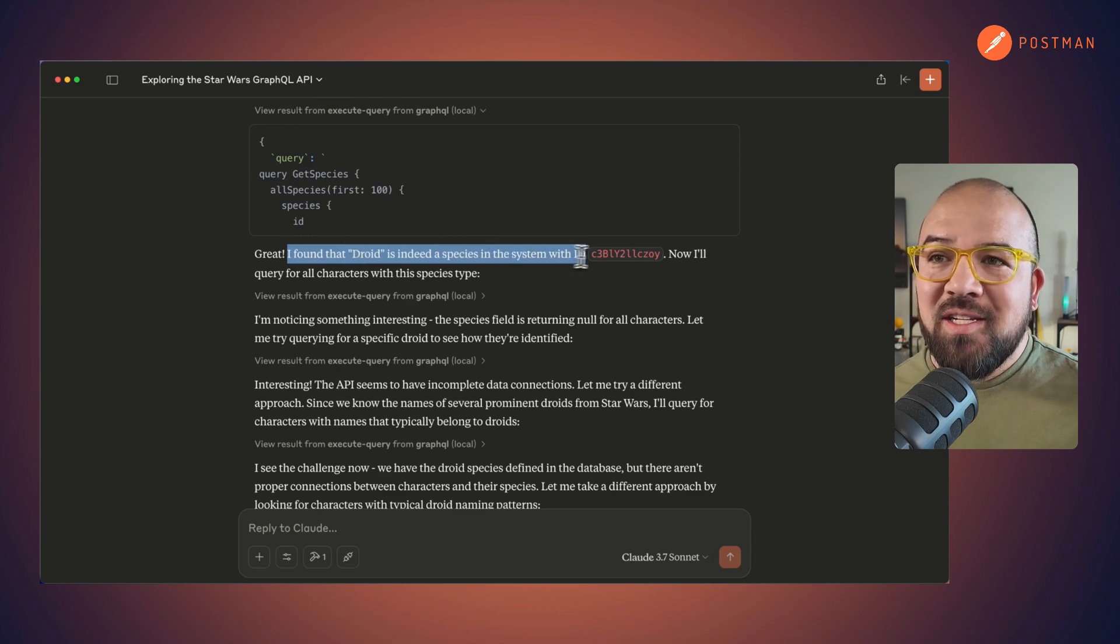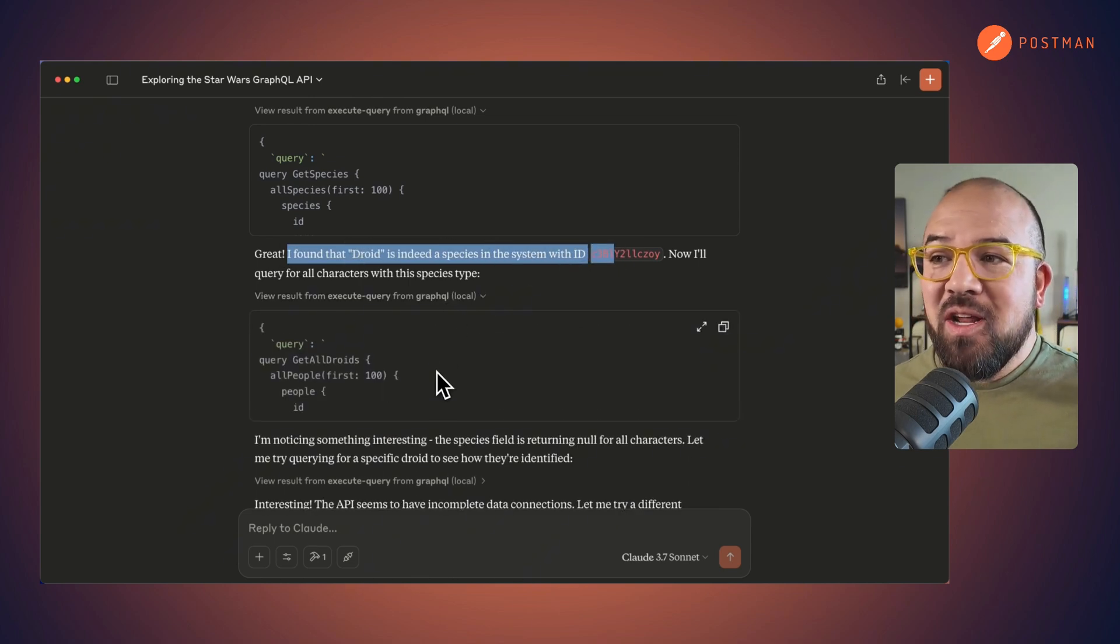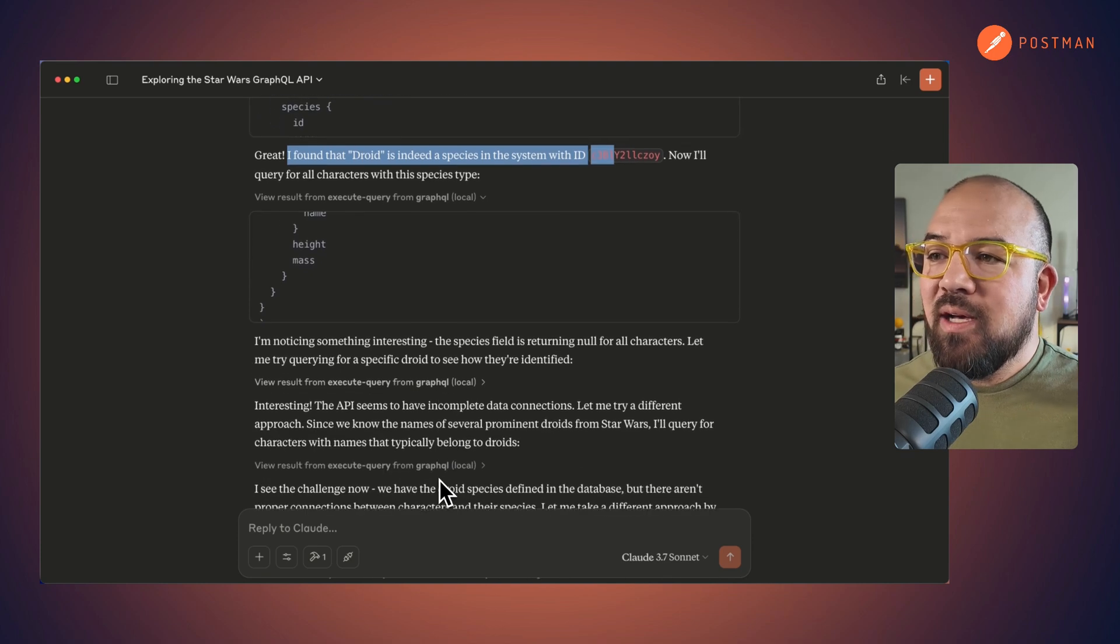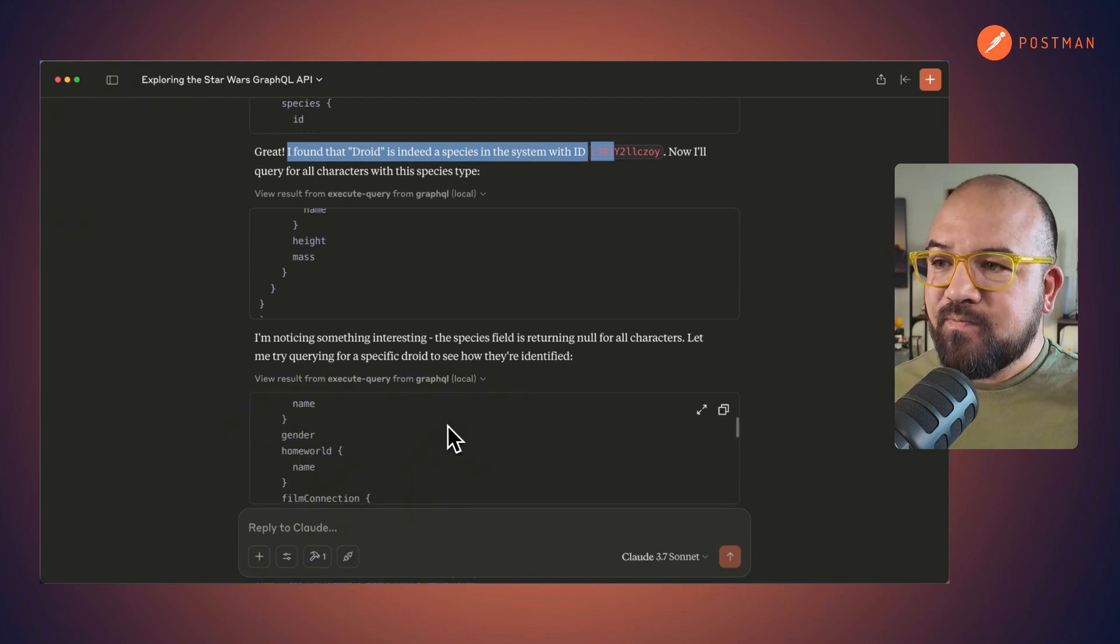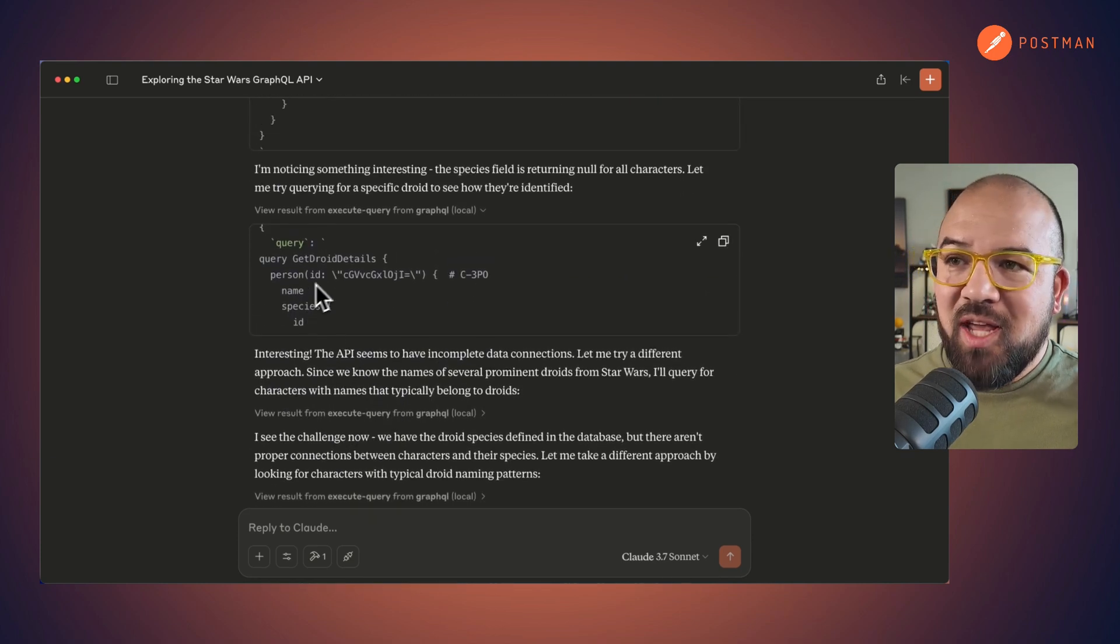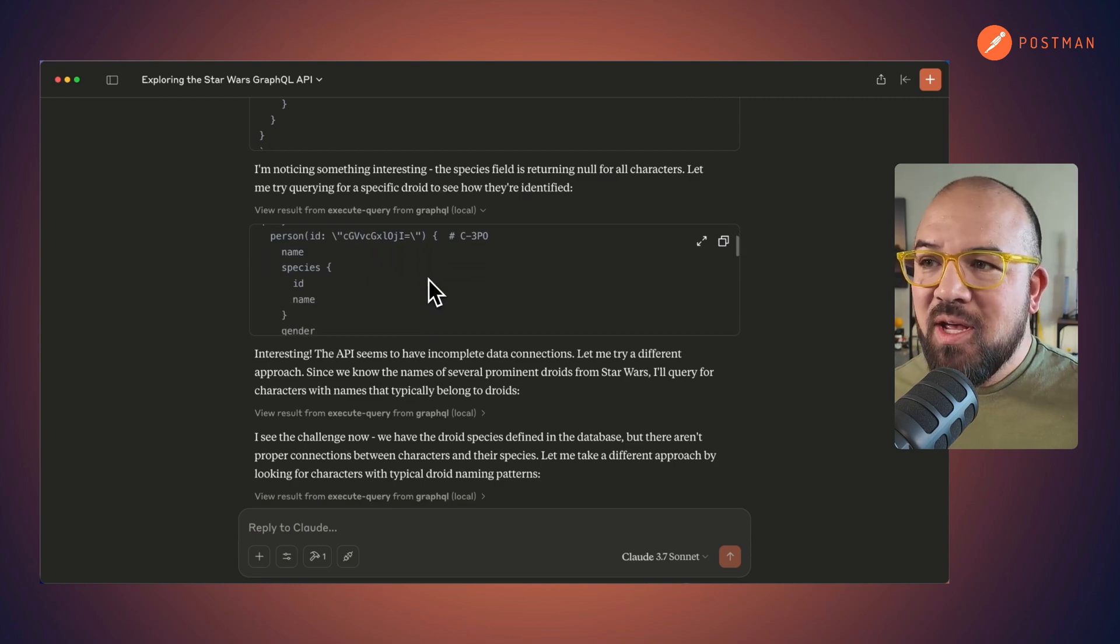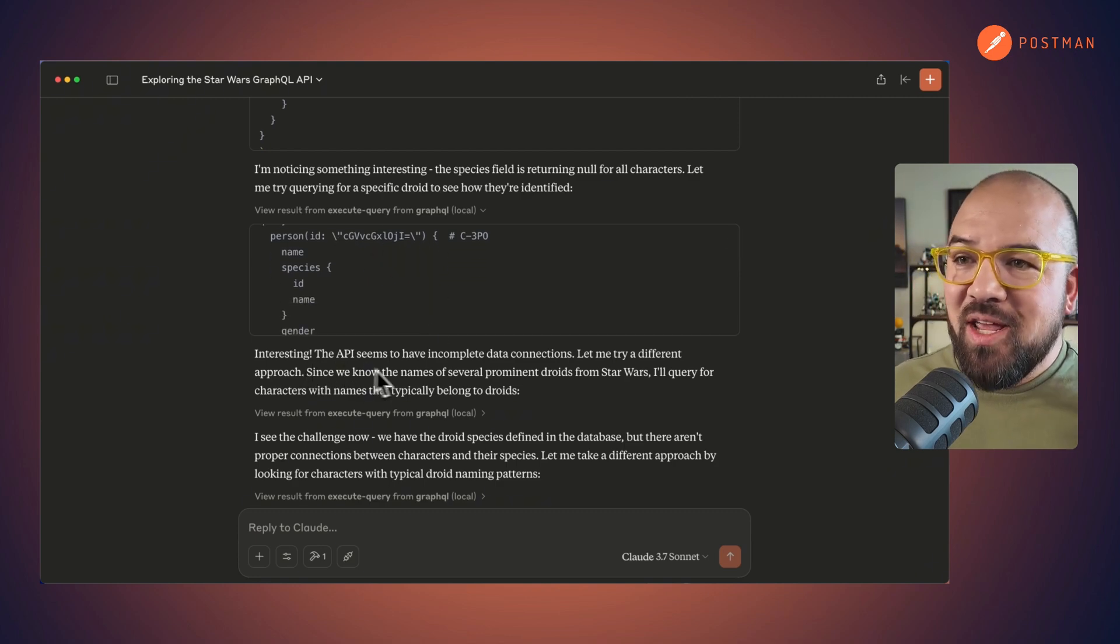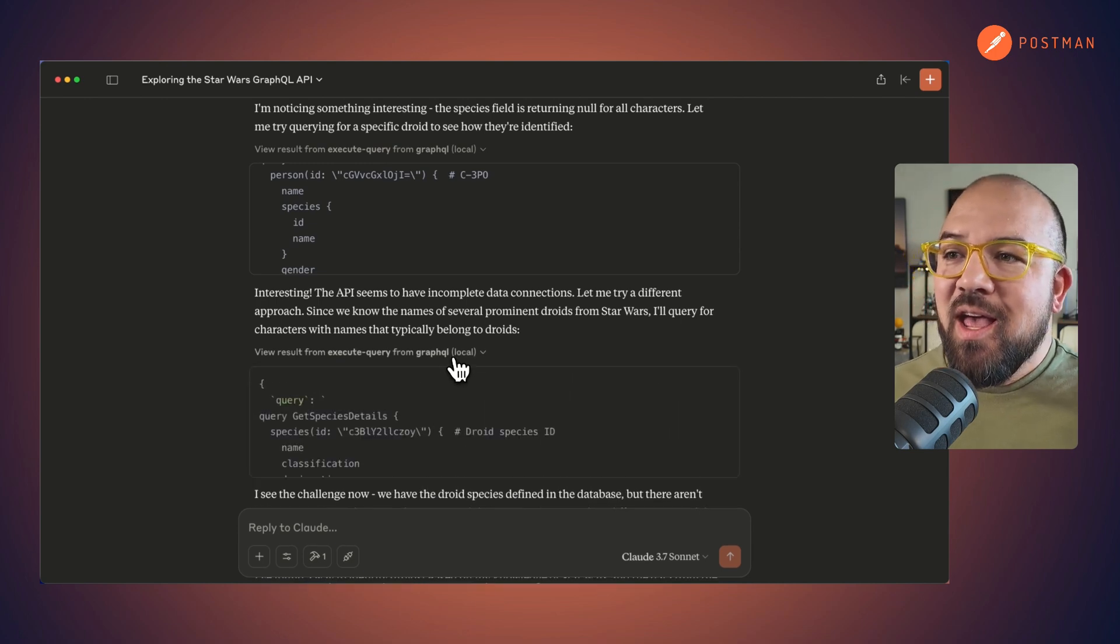They found droid and indeed gave me the ID. From there, it created a new query. I get droid details. So it gave in the person. So there's C3PO. And it said, interesting, the API seems to have incomplete data. That's okay.